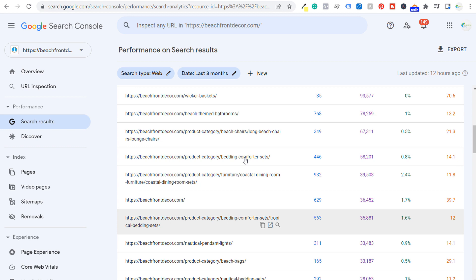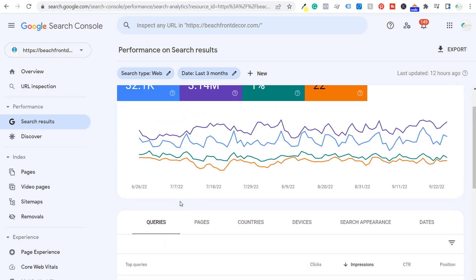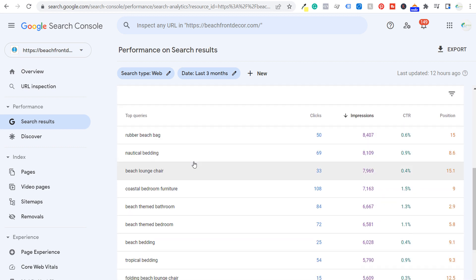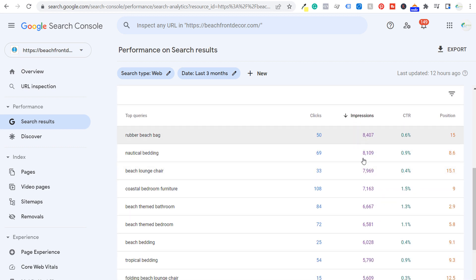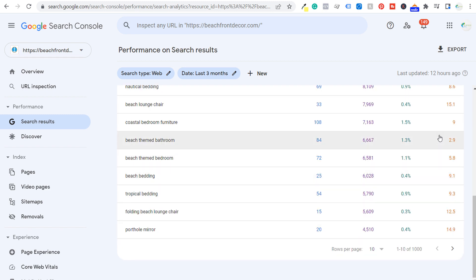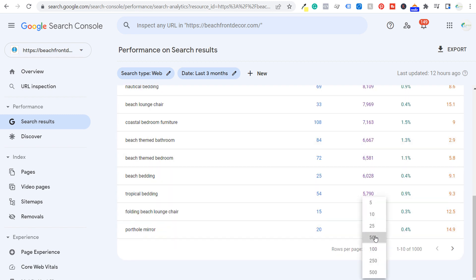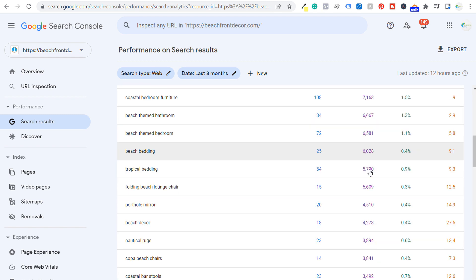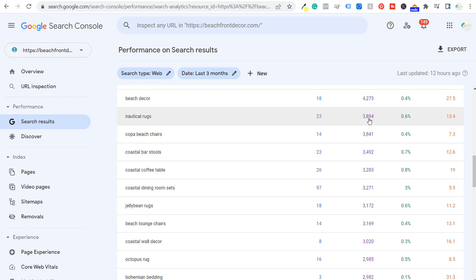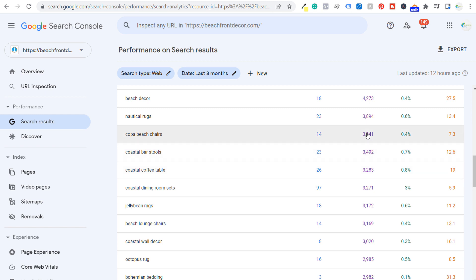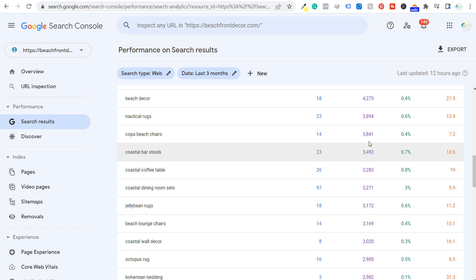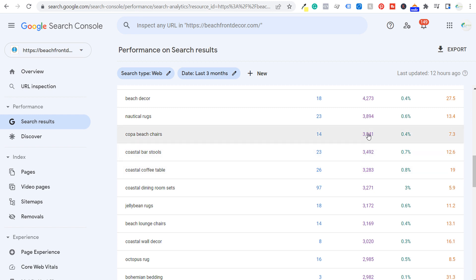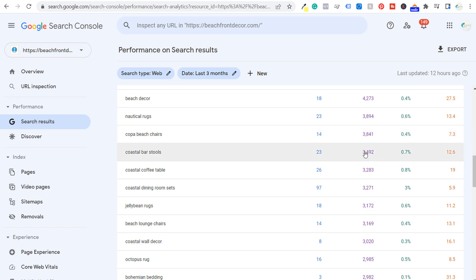Now let's come back to the top and look at our search terms. Looking at impressions and average position, let's do our top 50. It gives us a lot of different keywords that we can either continue to optimize for or start to optimize for much better than we already have been doing.